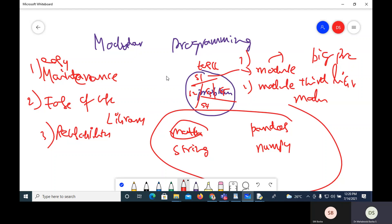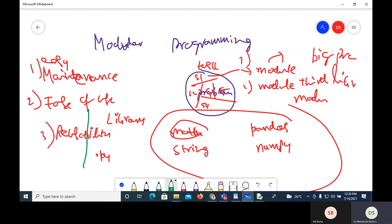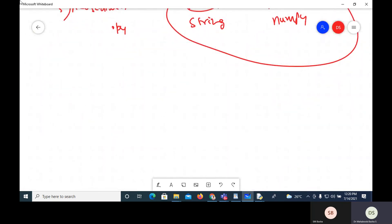In Python, a module is actually a .py file. You keep all the functions in one place and use that module wherever required. Within one program, you can have multiple .py files and use them wherever needed. This is how modules are developed in general. Now let's look at what a module specifically means in Python.